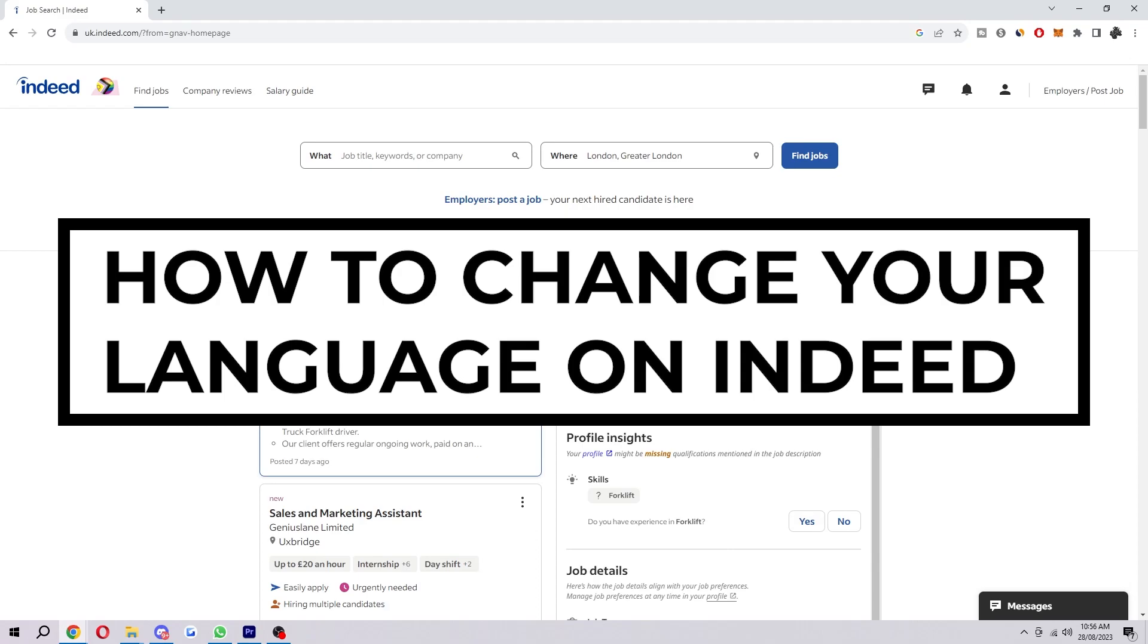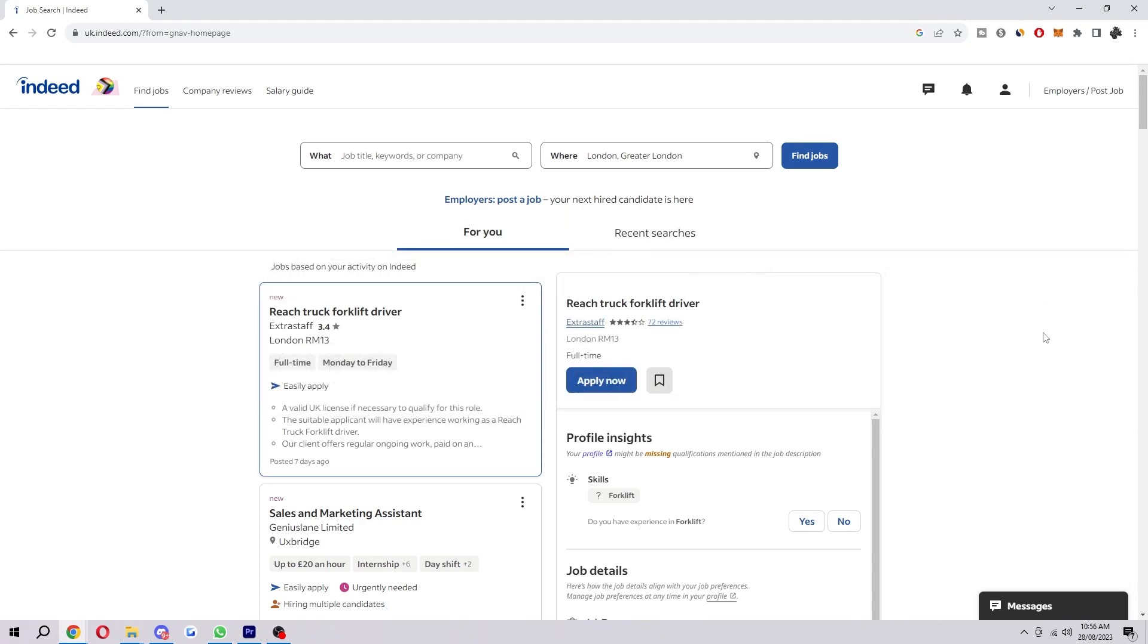How to change your language on Indeed. Now the first thing you want to do is be on Indeed. So come onto the Indeed website and just make sure you are logged in.